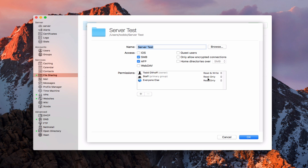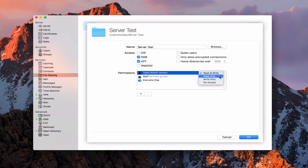Over here are my permissions. I have read and write, where I can read what's in the folder and write to it. I've got read only, where I can read the contents but can't write. I've got write only, where I can't see what's in there but I can drop a file in, kind of like a drop box. And then no access, where this particular folder just wouldn't show up for me at all if I tried to mount to it — it would just disappear and be inaccessible.